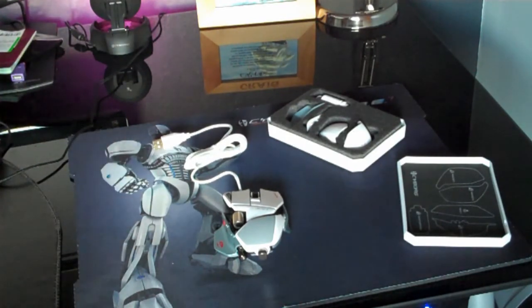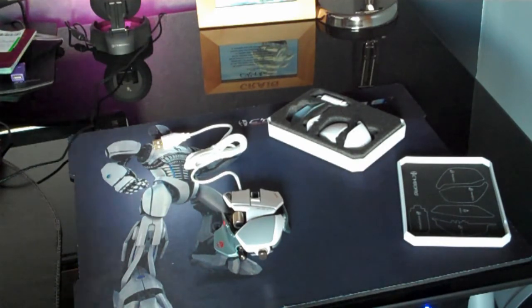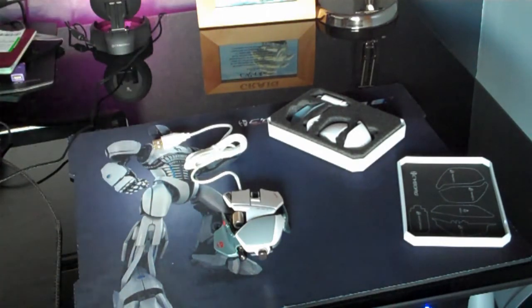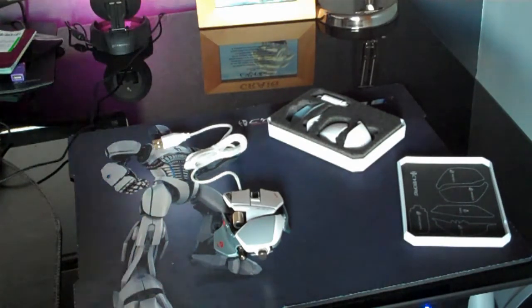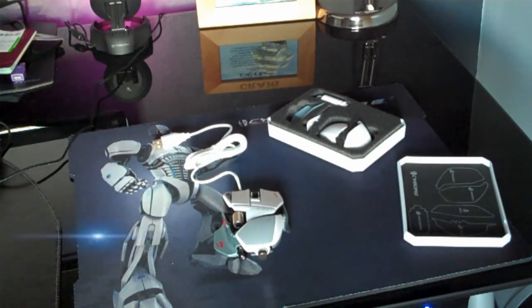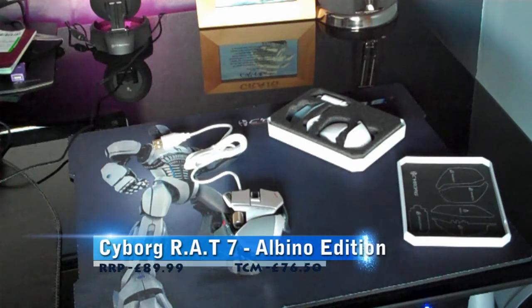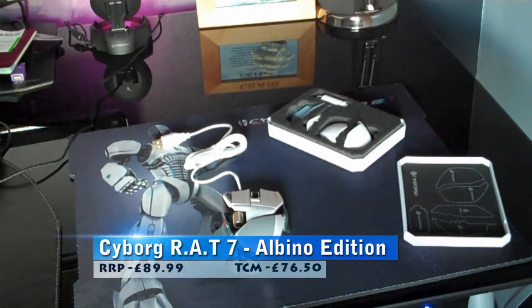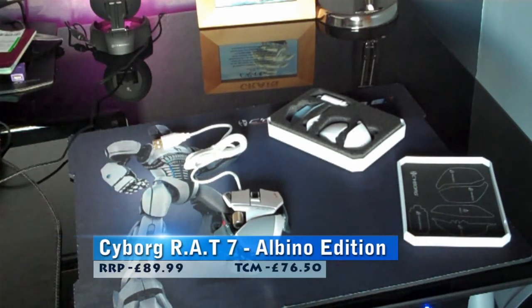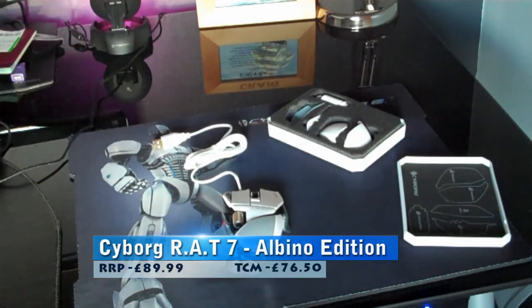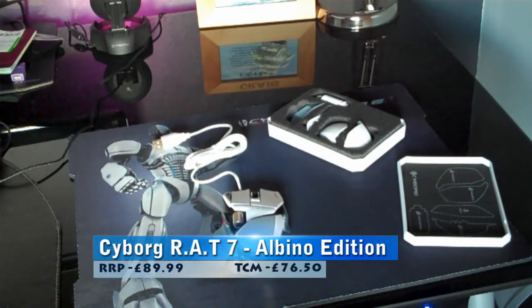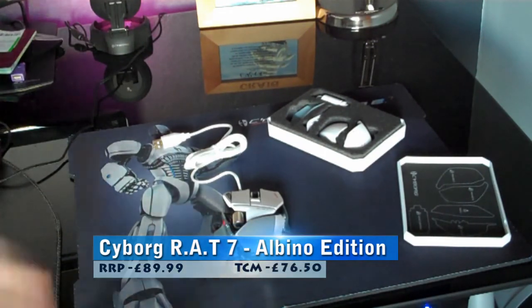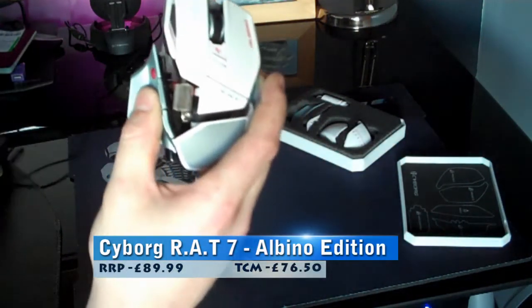What we actually do as well for you guys at home, we've got a special TCM Gaming discount. So if you want to buy one of these or in fact any Cyborg products you can go on store.gameshark.net and order what you want and then put TCM as a coupon code and you'll get an automatic 15% off. That code has no limitation on it so you can actually pick up one of these Albino editions right now for £76.50.